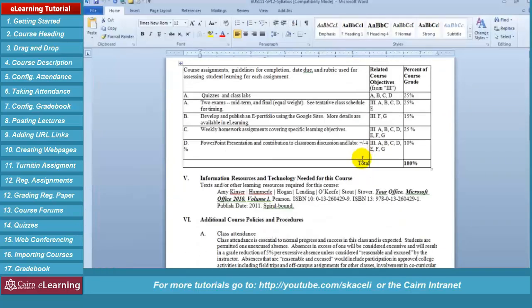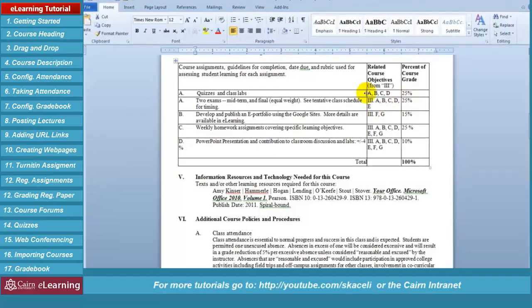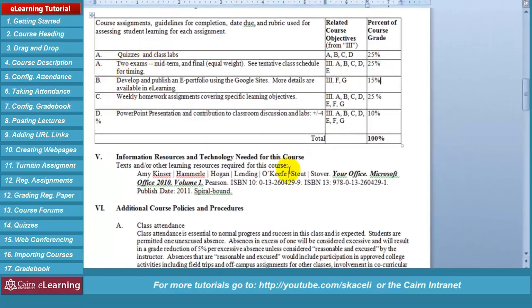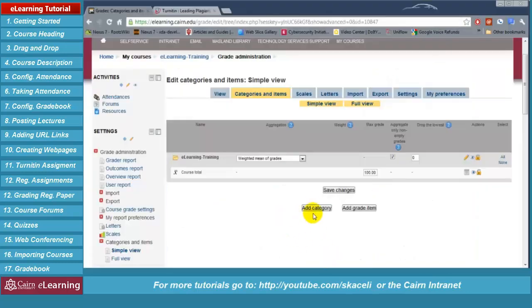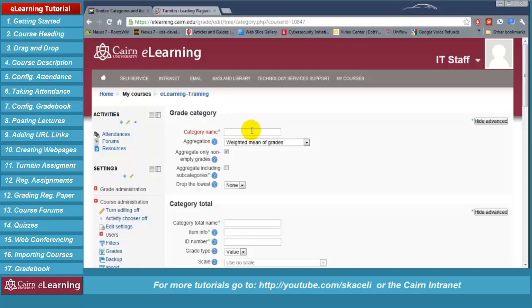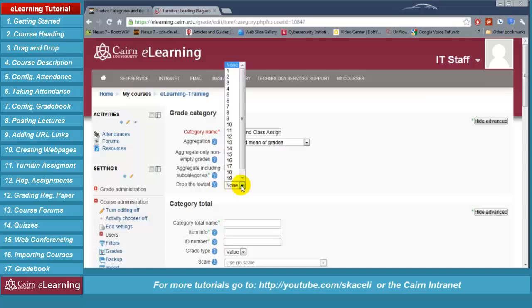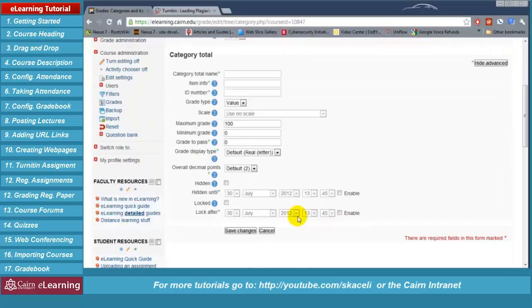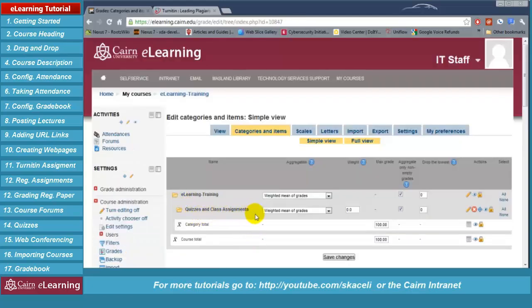Going back to the syllabus, those were the categories: quizzes and so on. Under 'Categories,' click 'Add a category.' The first one will be 'Quizzes and class assignments.' Leave everything the way it is. If you want to drop the lowest quiz, this is where you specify dropping the lowest one or two for the students. Then click 'Save changes.' Notice we now have 'Quizzes and class assignments.'